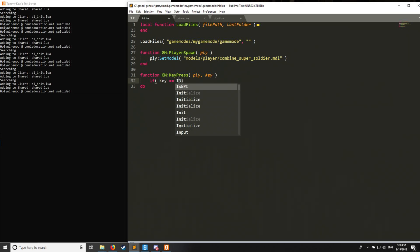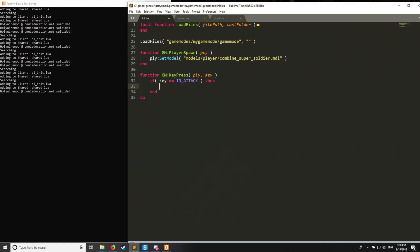So let's say I press left click. Well, the enumeration for left click is called in underscore attack, and I'll have the link in the description below to those enumerations. And then we can have a certain script run whenever the player clicks that button, or you can have a keyboard button, or all these other buttons, which are going to be explained in that link that I have provided below.